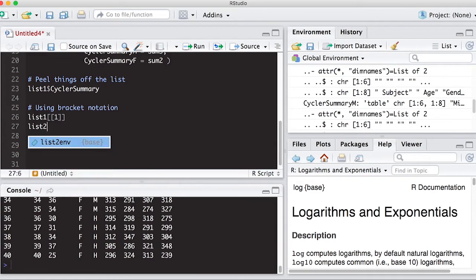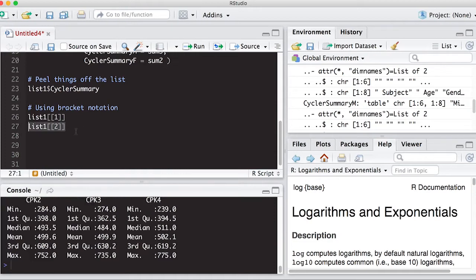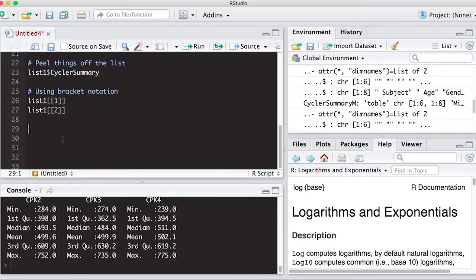But once I've done this, I can actually do other things with it. So list one, double bracket two, you will see it's the summary. And what's fun with this is you can still peel more information off of this. So any way you want to do this, you can combine the operations we've learned before.